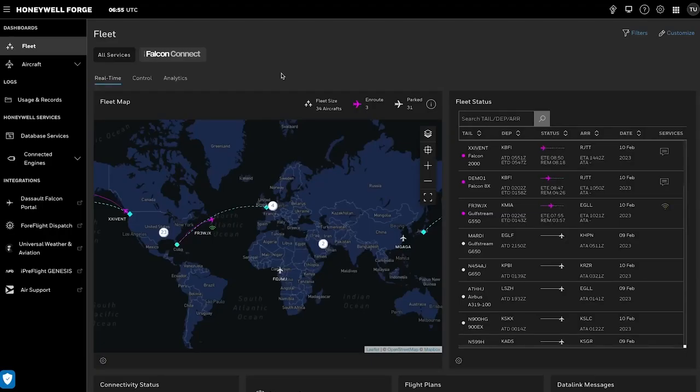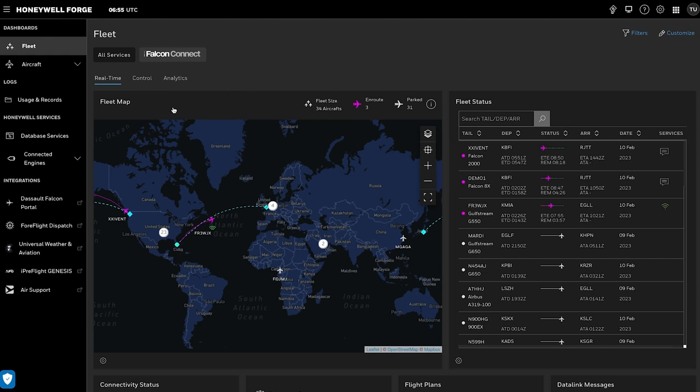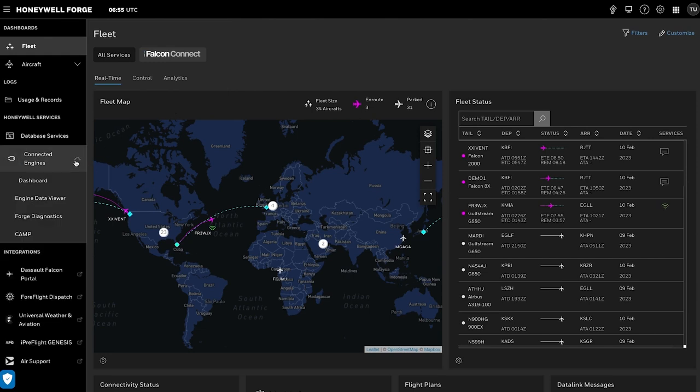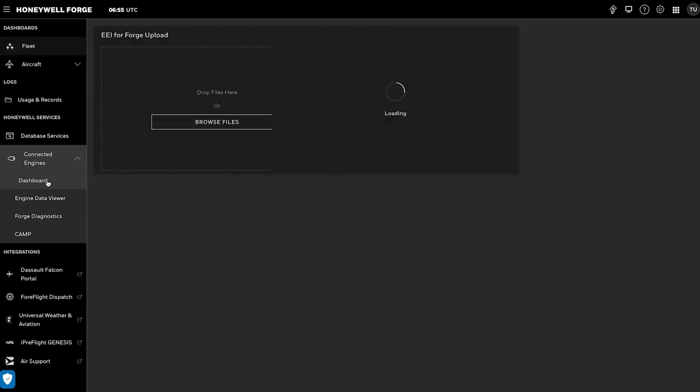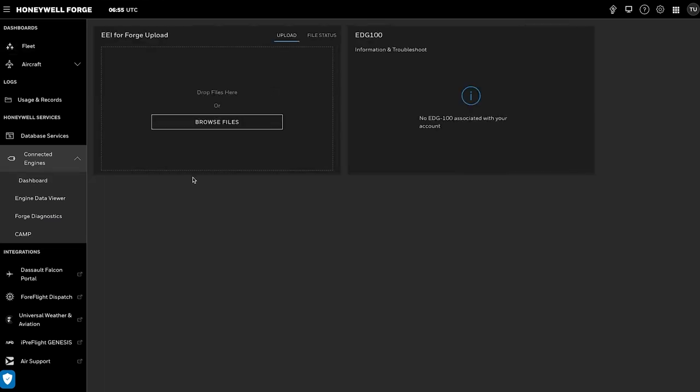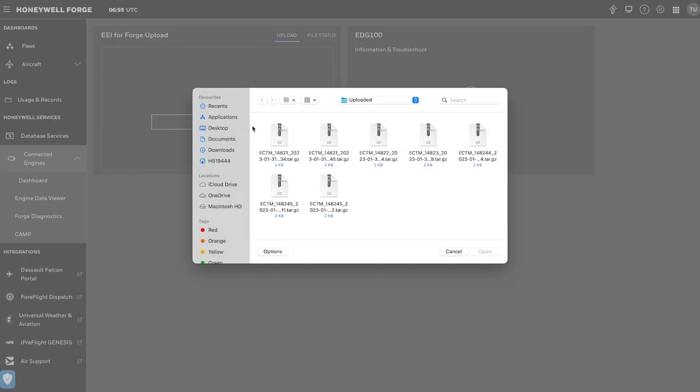Once you log in, you'll be directed to the Honeywell Forge dashboard. To complete the ECFR or ECTM file upload, click and expand the Connected Engines tab on the left side of the screen and click on Dashboard. You will be redirected to the widget, where ECFR or ECTM files can be uploaded. Browse and select EEI for Forge download and upload the file into the Honeywell Forge.